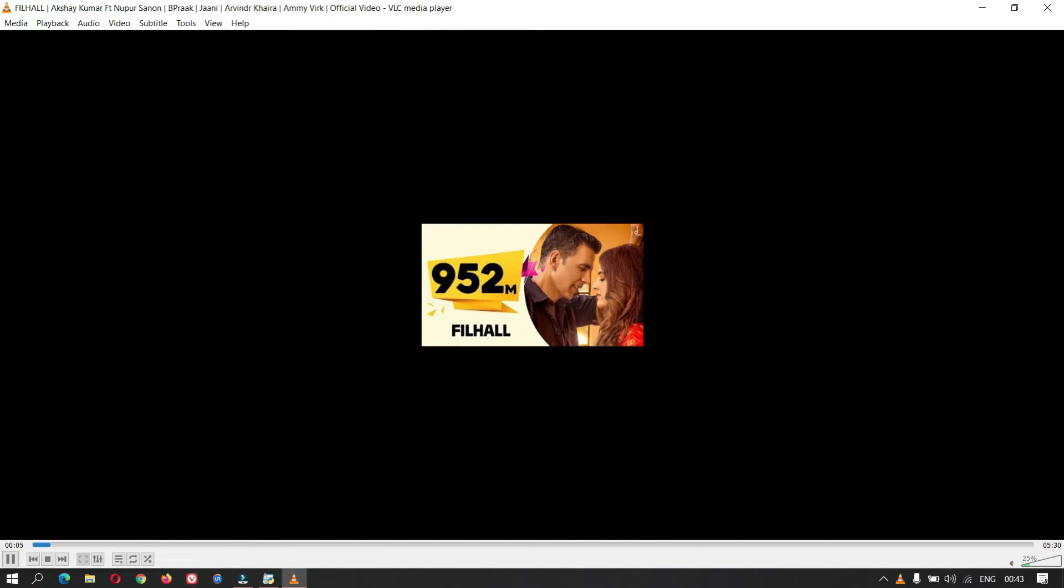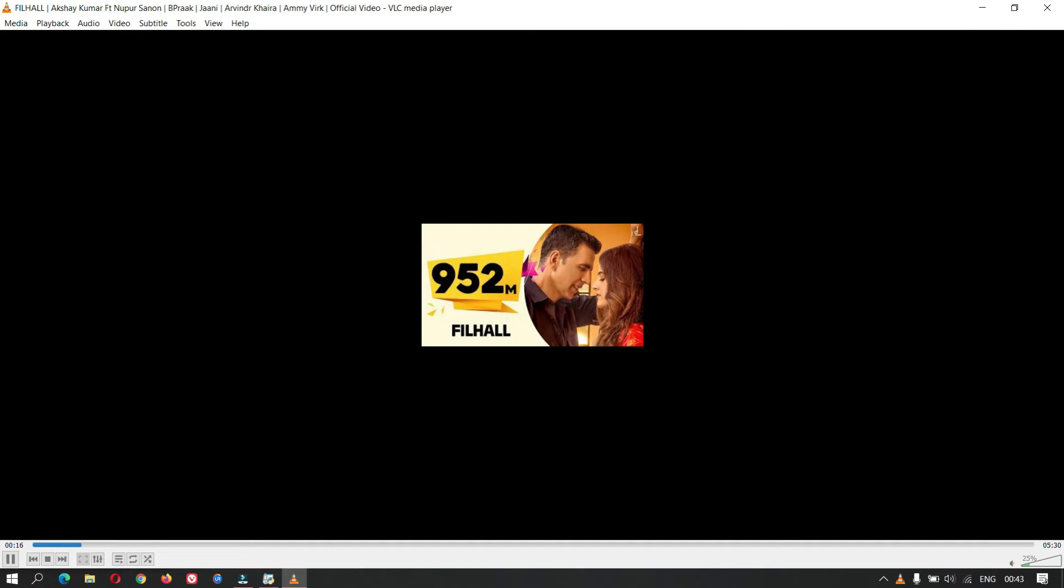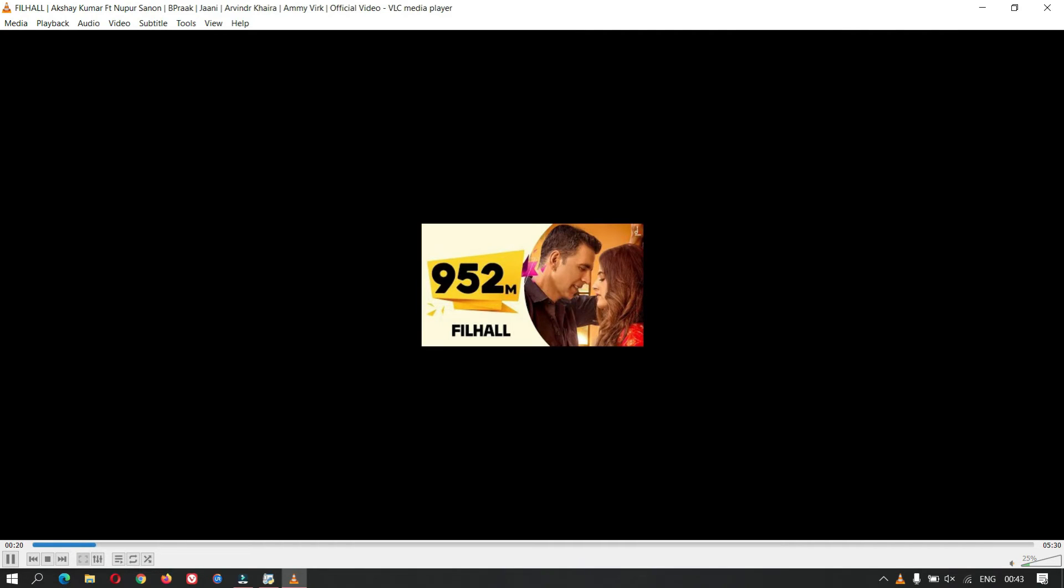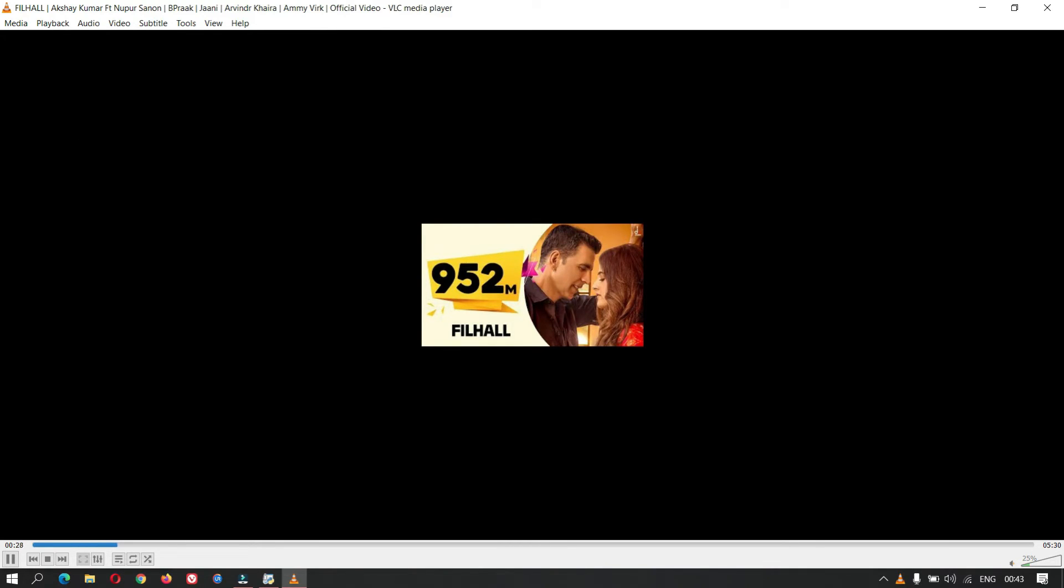Volume down. Mute. Volume up. Close music.